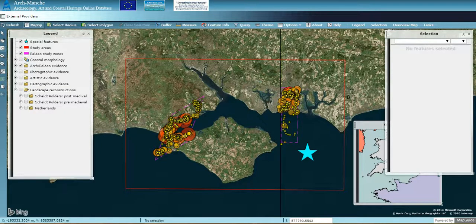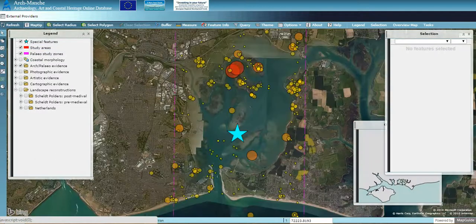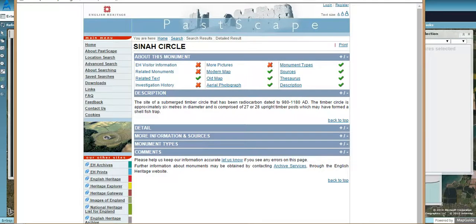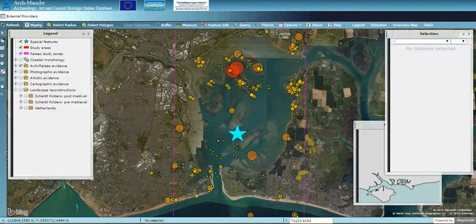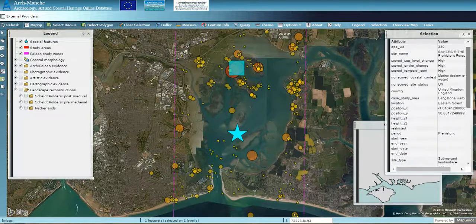The purple lines show the extent of the focused archaeological work which was carried out. You can hover or click on each of these sites to find more information. Zooming into the Langston case study area, a pop-up box will come up with information about the site. Clicking for more information will take you to the English Heritage Pastscape website, and clicking on a dot brings up information in the selection box on the right-hand side, showing the ranking results and description.